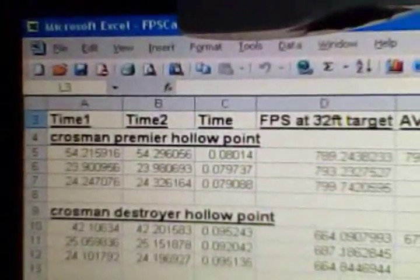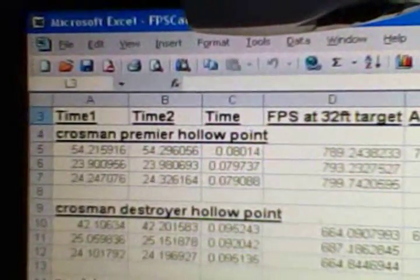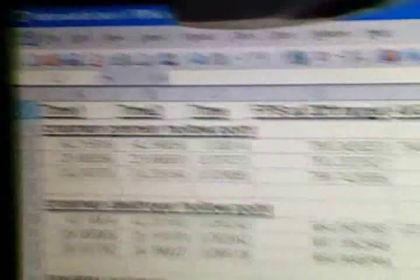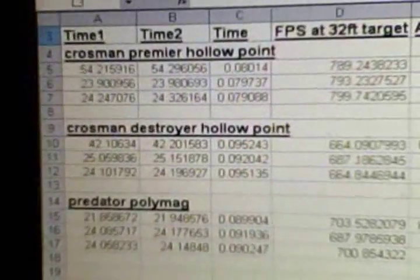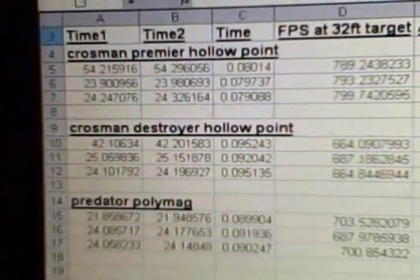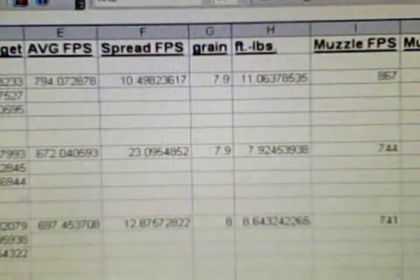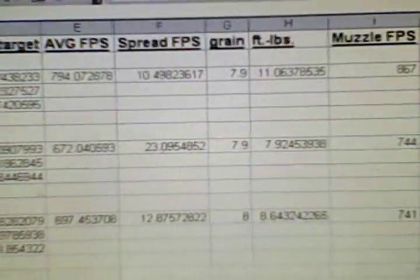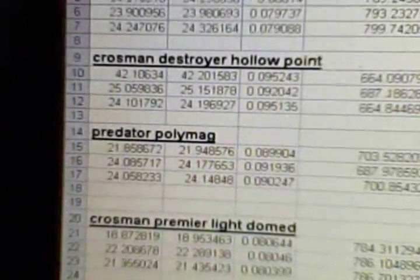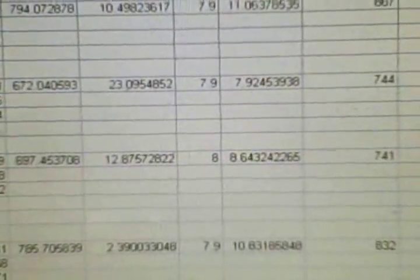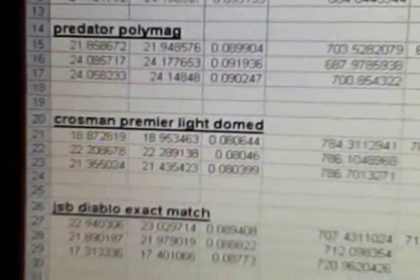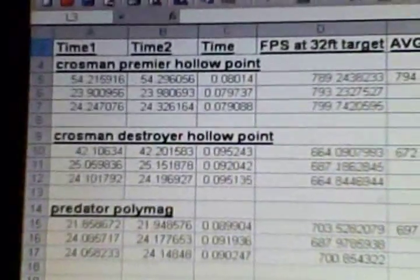Three of them hollow point and three of them the domed Diablo type. The pellets I tested were Crossman Premier hollow point in 7.9 grain, Crossman Destroyer hollow point in 7.9 grain, Predator Polymag in 8 grain. Those are the three hollow points that I tested.